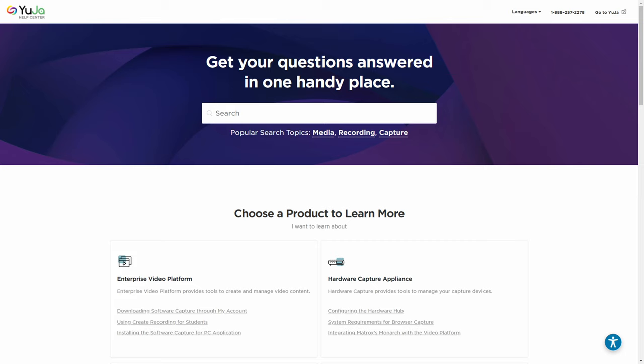For more of Yuja's tutorials, please visit support.yuja.com.